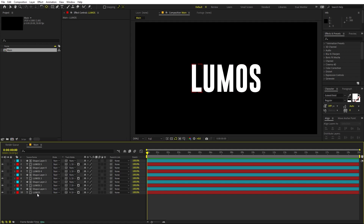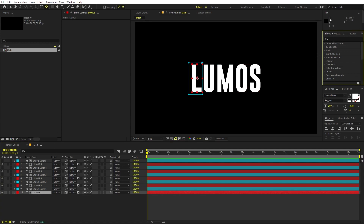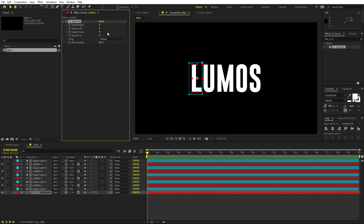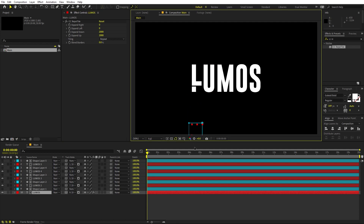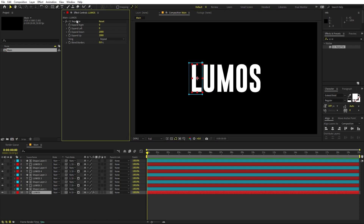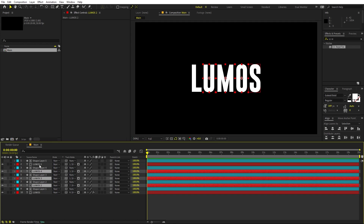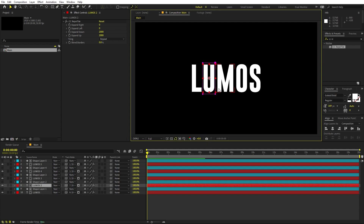To add multiple copies of each letter, select a text layer and apply the effect called CC Repetile. Search for it and drag it onto the layer. Set 'Expand Down' to 2000 and 'Expand Up' to 2000 as well. Now if you move the layer you can see the letter repeating, which is exactly what we want. Copy this effect and paste it onto all the other text layers so each one has its own repeating copies.